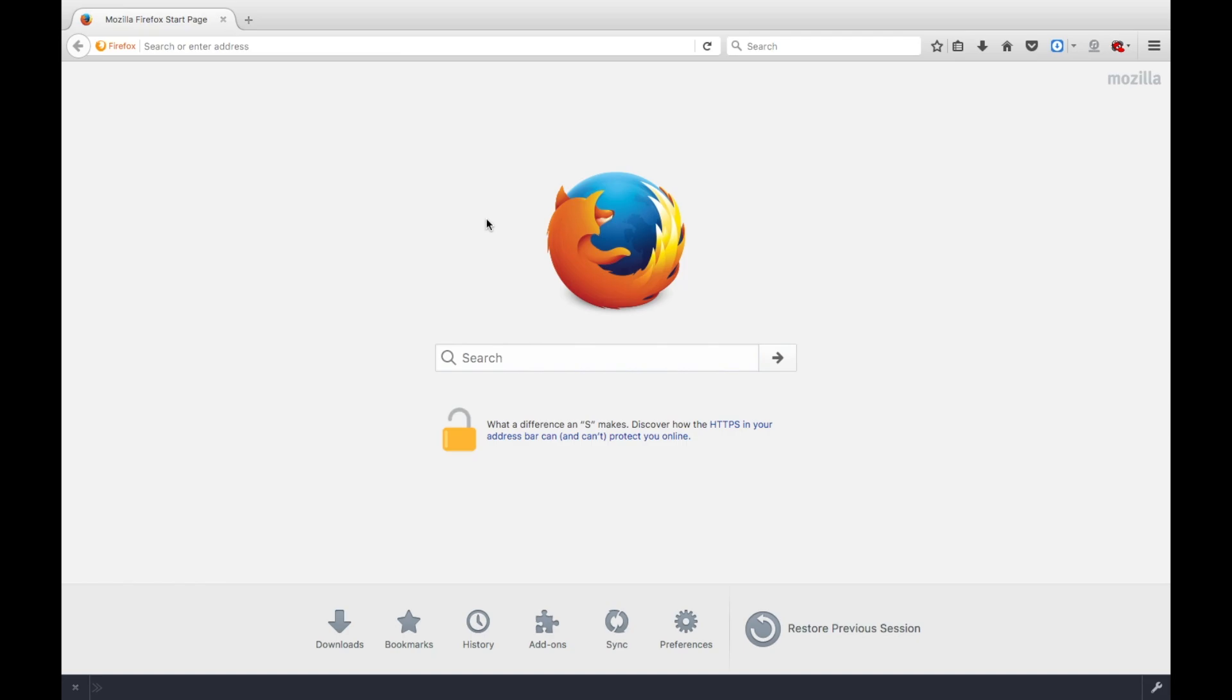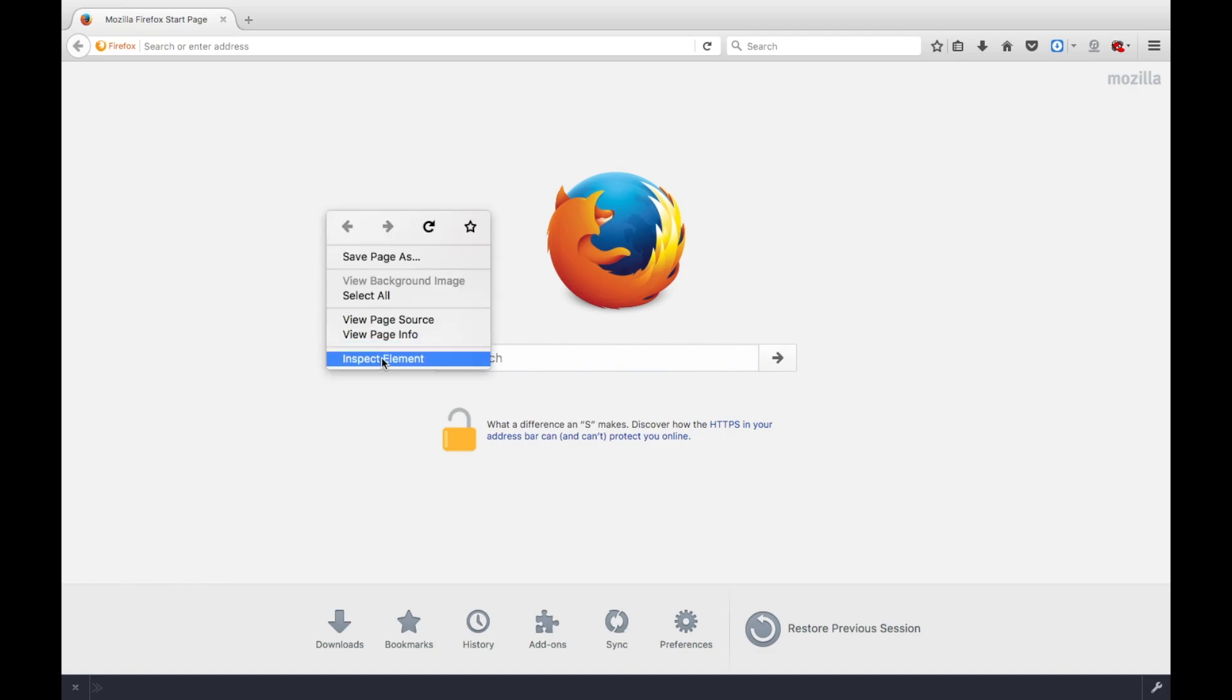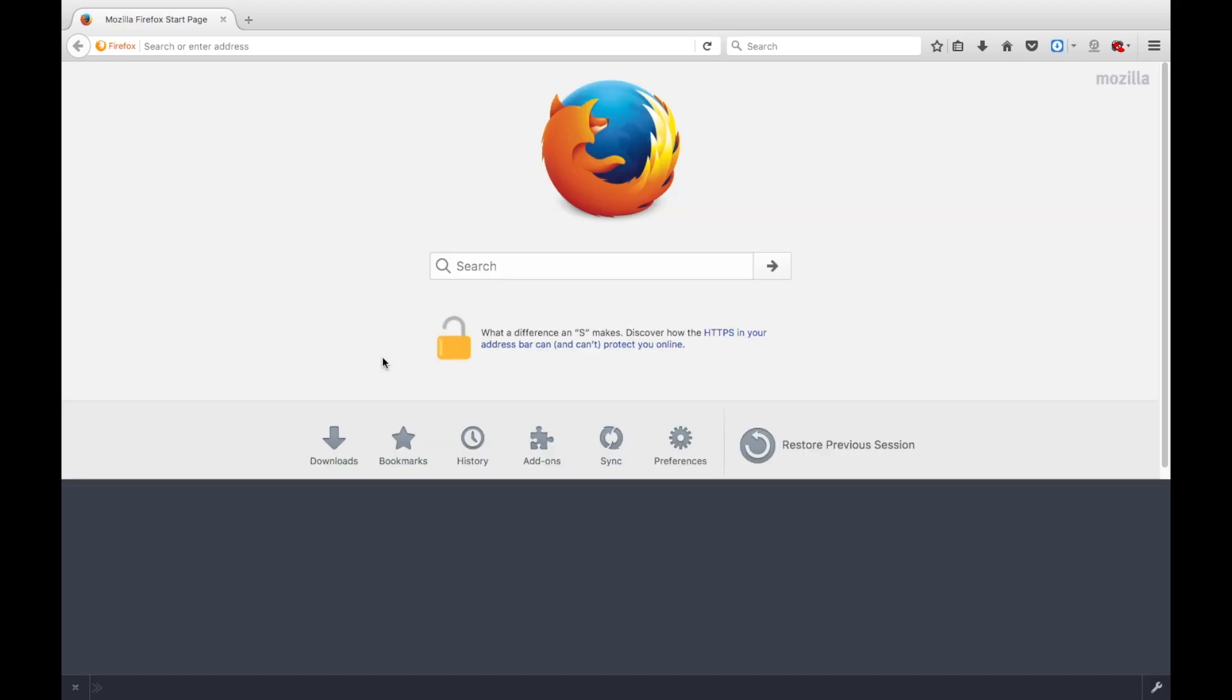So, right now what we're going to do is pop up the developer tool. We're going to go right here, right click, and choose Inspect Element.